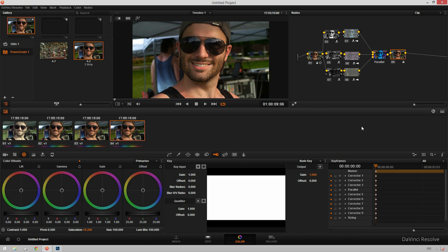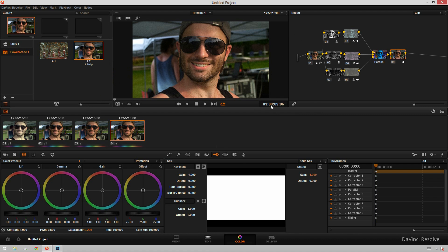So that was 3-Strip made easy. Once again, I've got to give a shout-out to Mr. John Burkhart for writing that article and saving me many hours of trying to figure it out. So I hope you enjoyed this quick little tutorial on how to get the 3-Strip look inside of DaVinci Resolve. If you liked the tutorial, give it a like. If you didn't like it, give it a dislike.